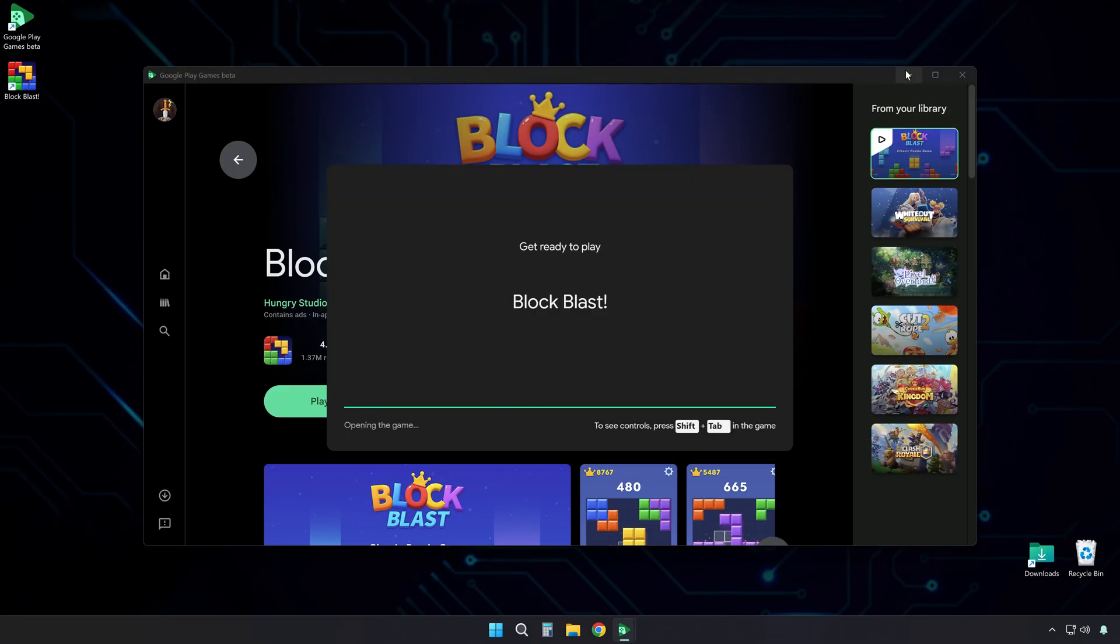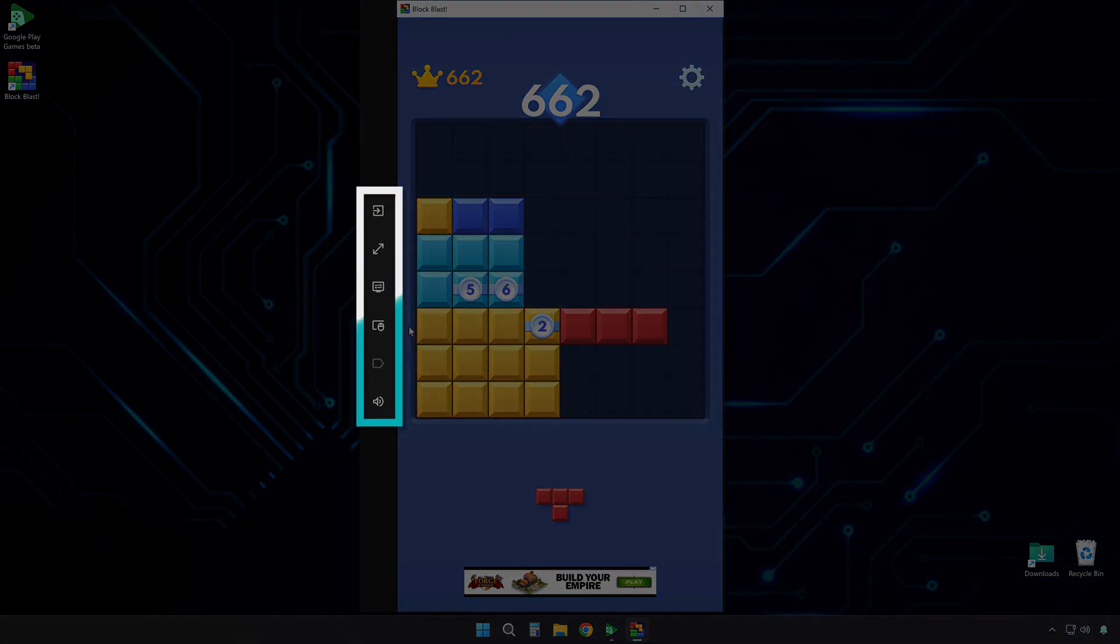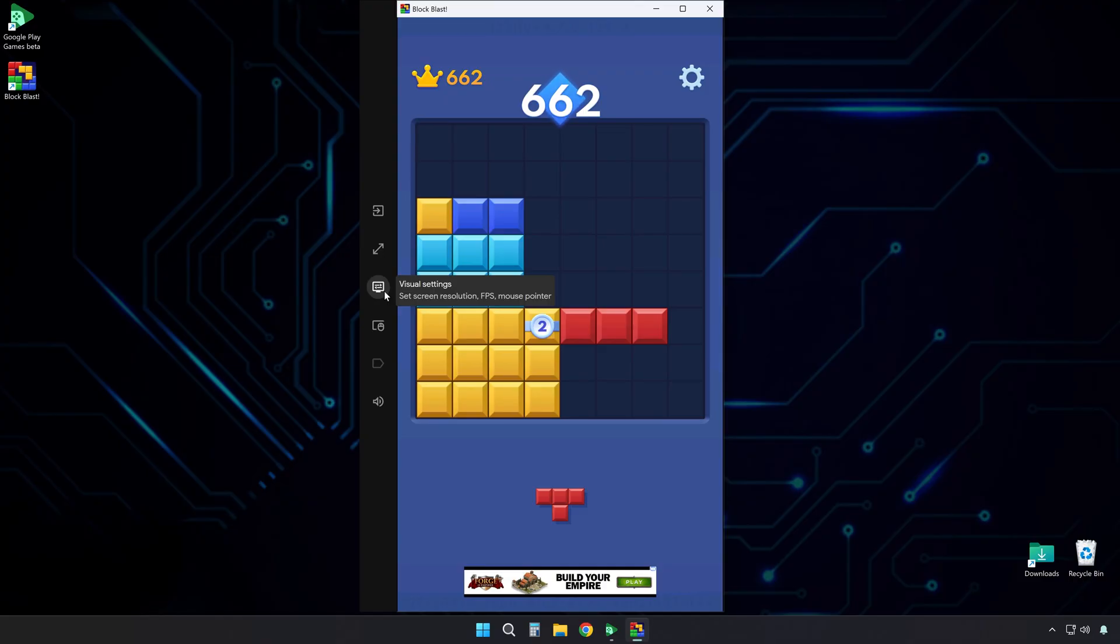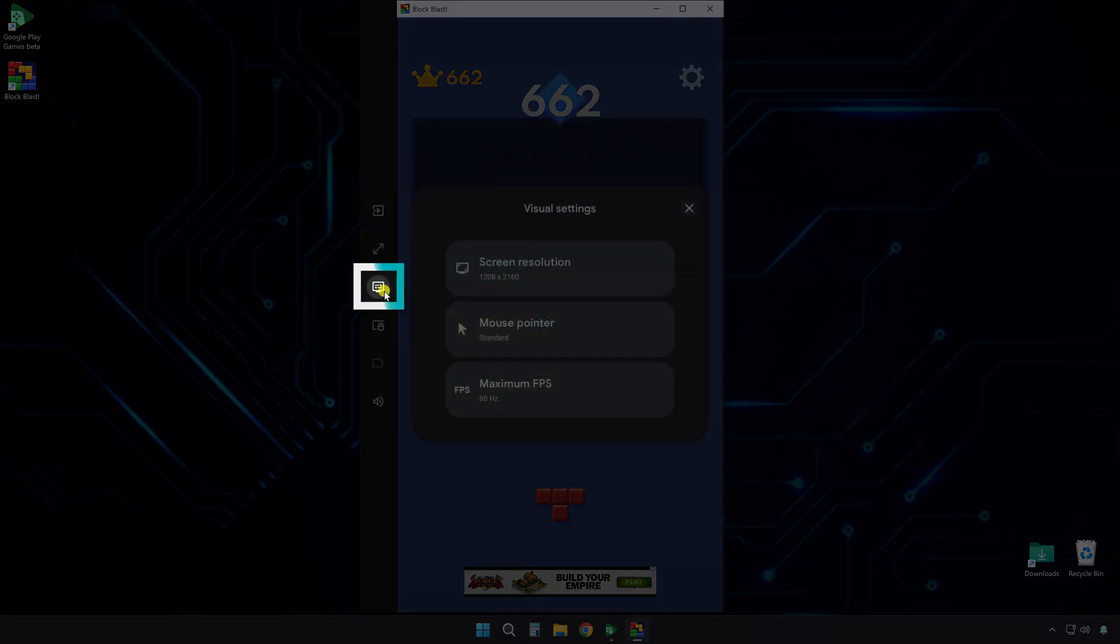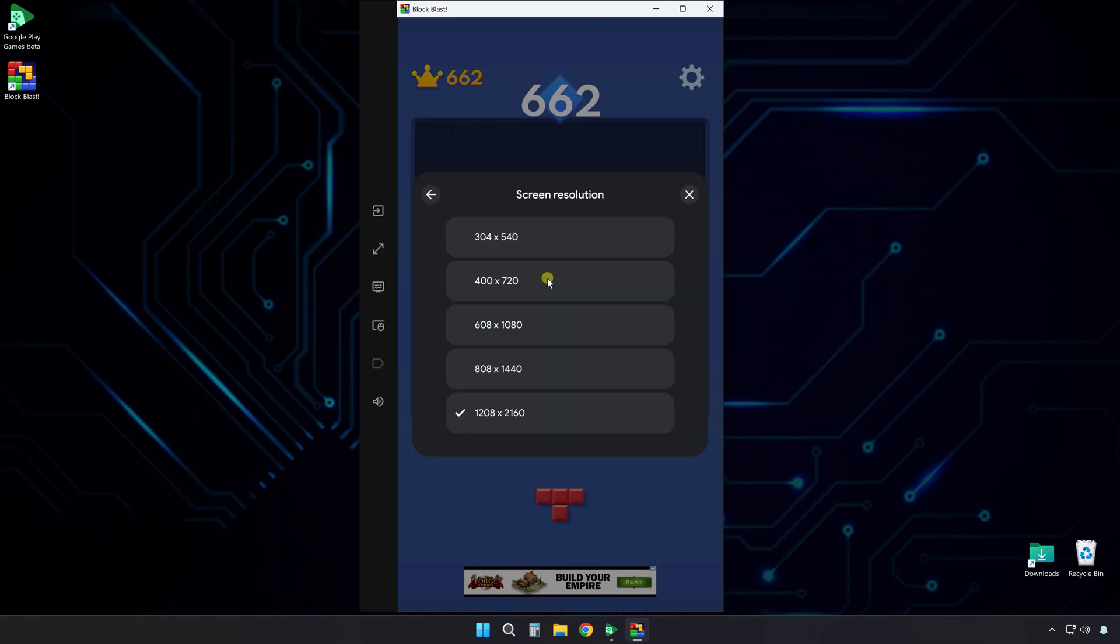Now you are ready to play. Let me show you a few more helpful things. Look at the panel on the right side. There are several settings you can adjust. This one controls visual settings. You can change the screen resolution here, which is helpful if your game runs slowly or if you prefer a different display size.